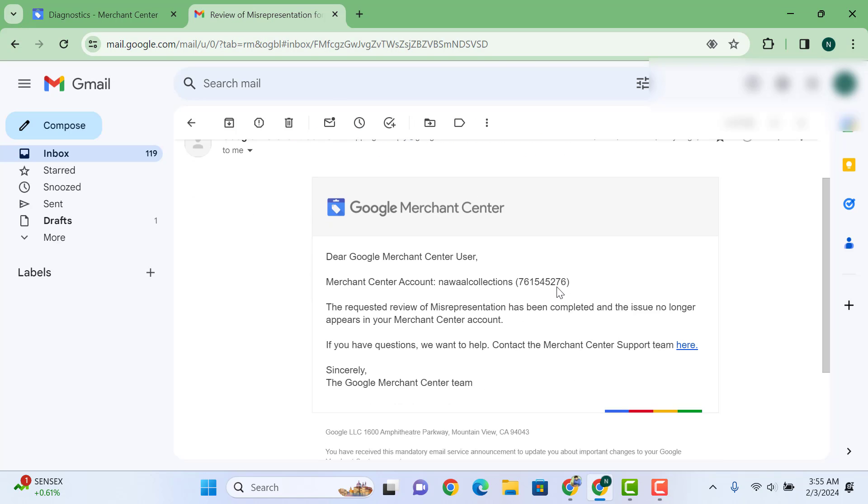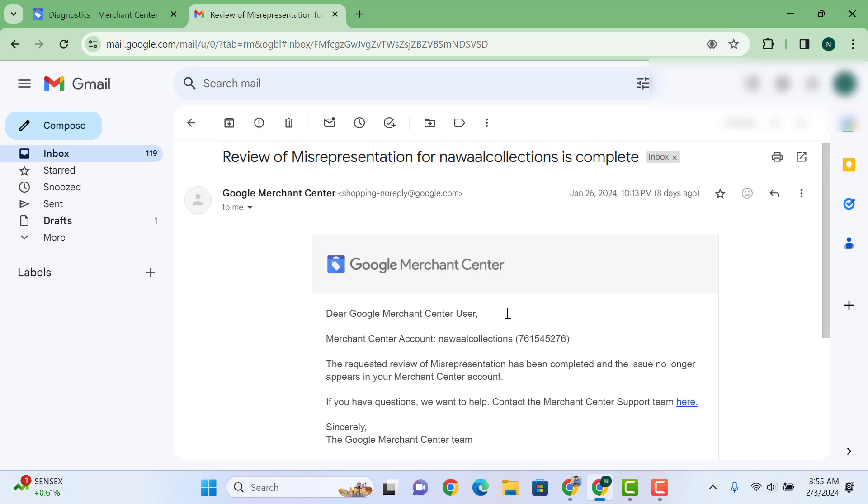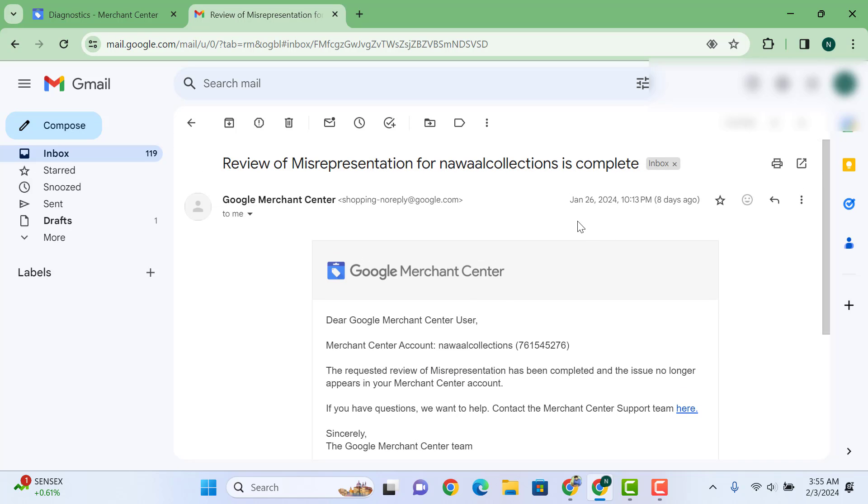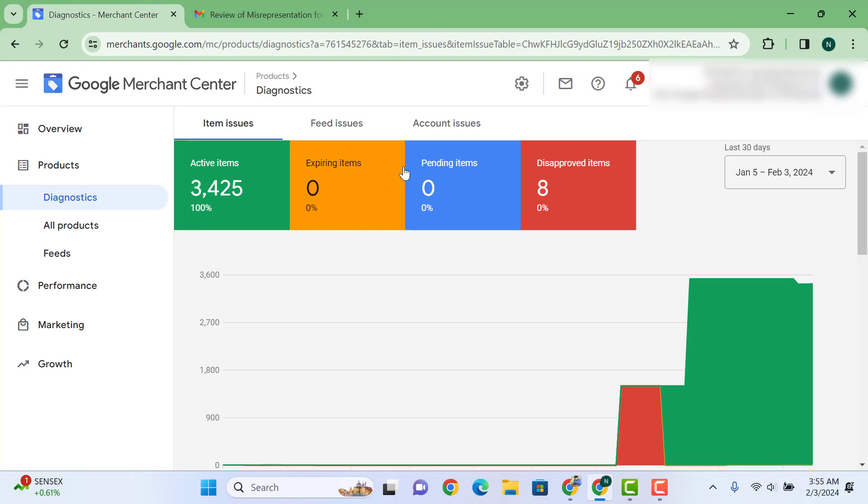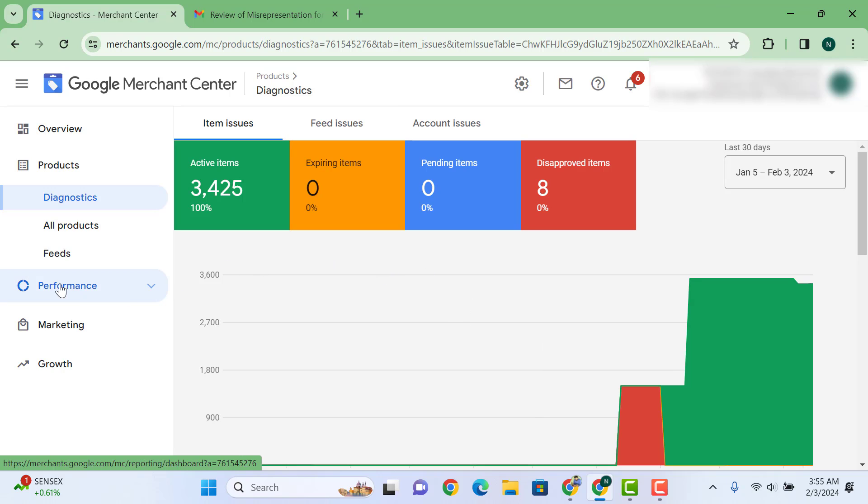First of all, let us share this with you. Many people are facing misrepresentation and account suspensions on their Merchant Centers. Here you can see on 26th of January, we got this successfully unsuspended. How all things work in Google Merchant Center organic dropshipping.